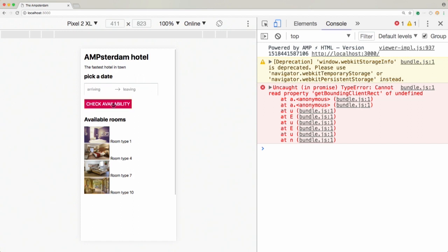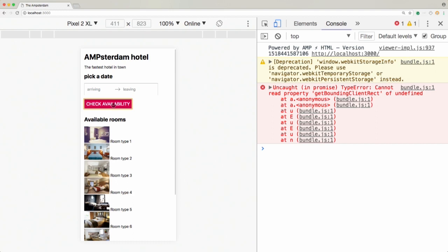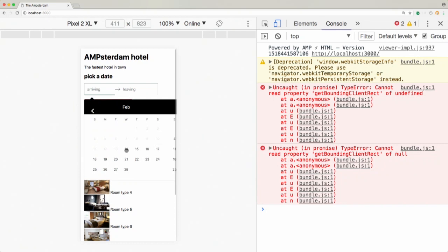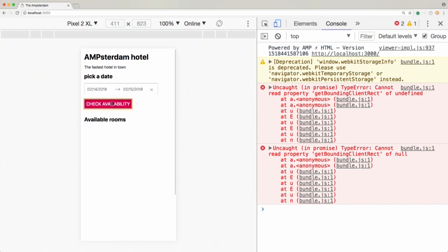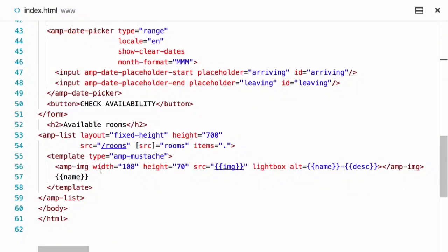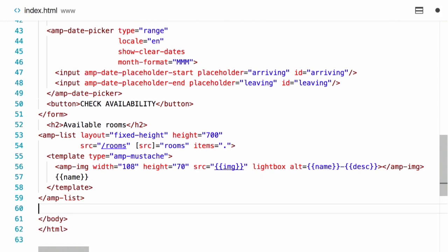We can also clear the date, and then we return the list of all rooms. Since this hotel can be very busy during AMP Conf, let me check availability during those days - 14th to 15th, check availability - and there are no rooms available for this period. It would be nicer if we showed a message to indicate there are no available rooms. The problem is there's no built-in way in amp-list to handle the empty list state, so we have to find a different way using amp-bind to show a message if there are no rooms available.